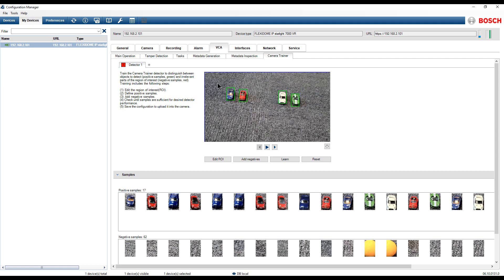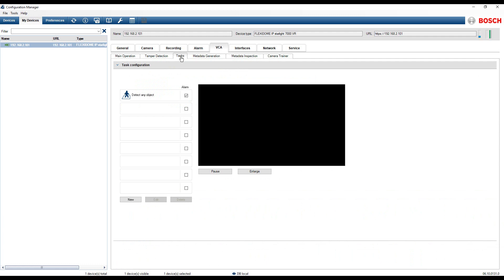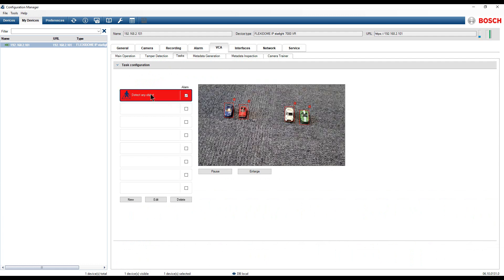Click on the task button. The task configuration menu will appear. To make sure that no undesired alarms are going to be triggered, delete the predefined detect any object task.